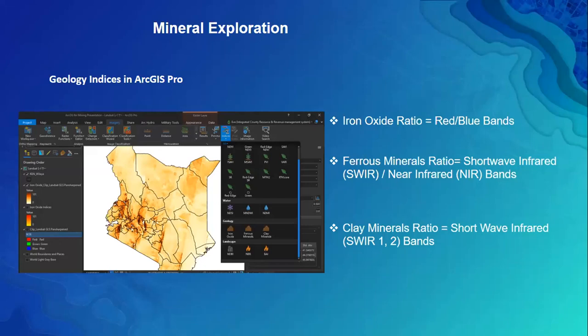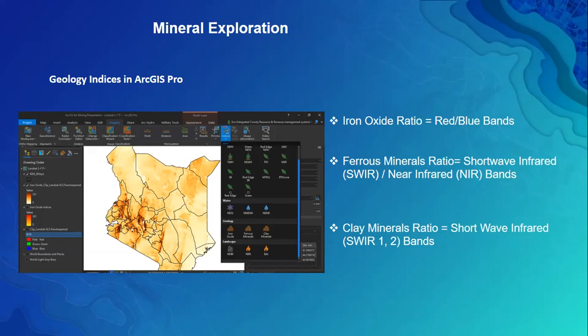There are several geology indices available. The iron oxide index uses the red and blue bands. The ferrous minerals index uses the shortwave infrared and near infrared bands — for Landsat, that's band 5 and band 7. The clay minerals index uses shortwave infrared 1 and shortwave infrared 2 — for Landsat, bands 5 and 7 respectively.